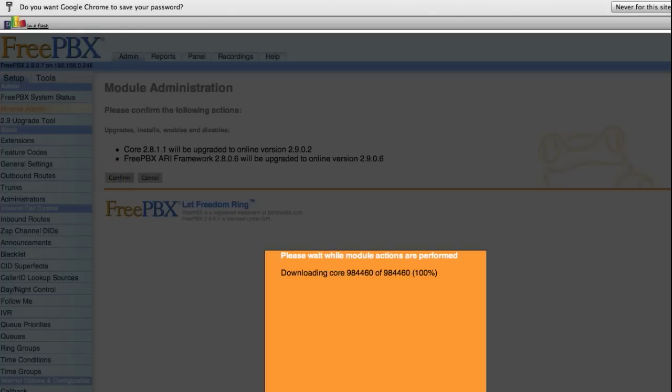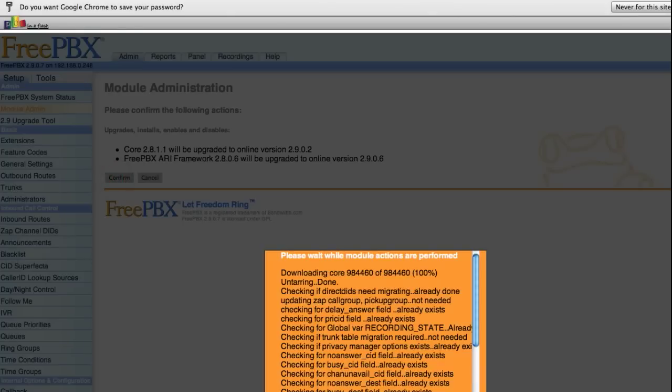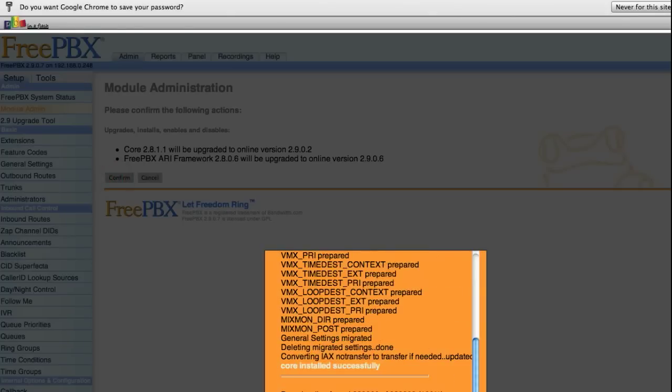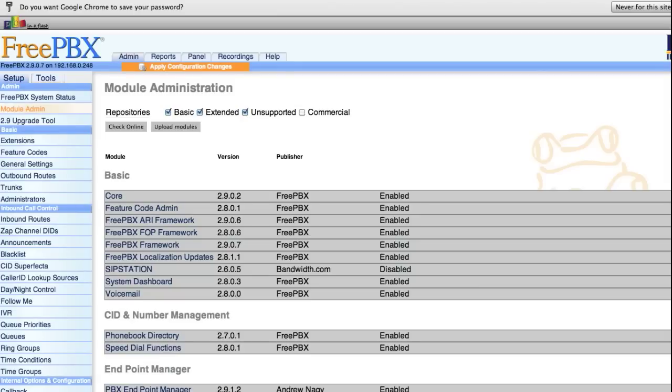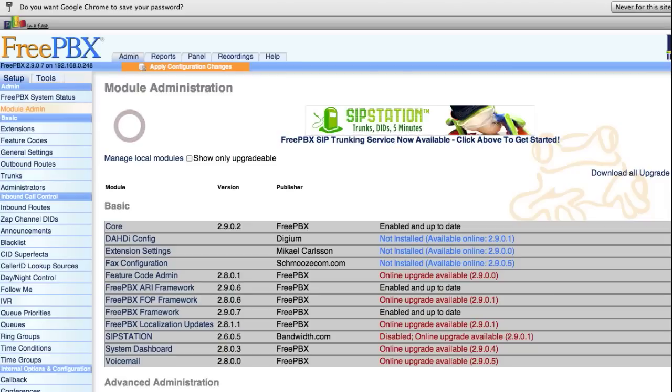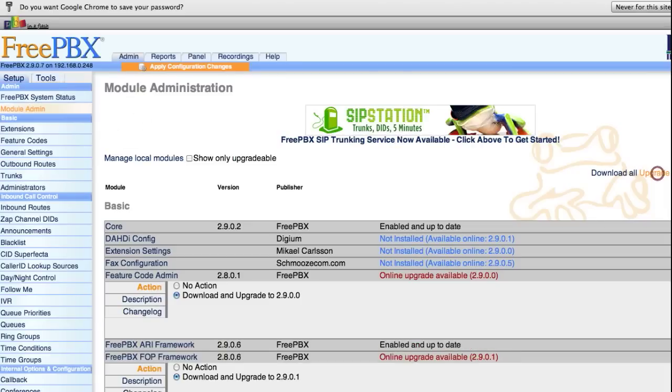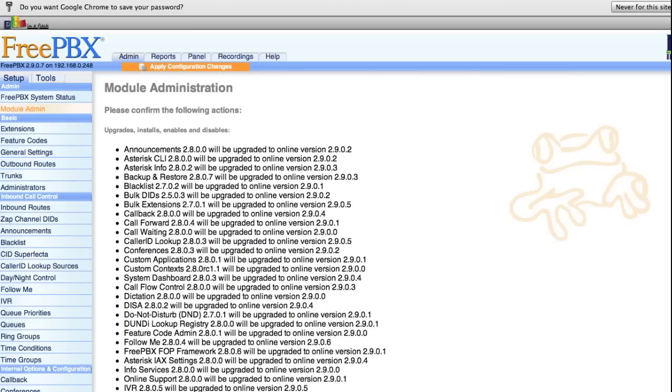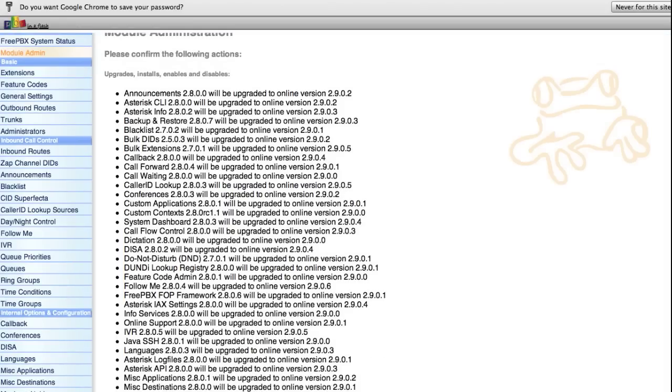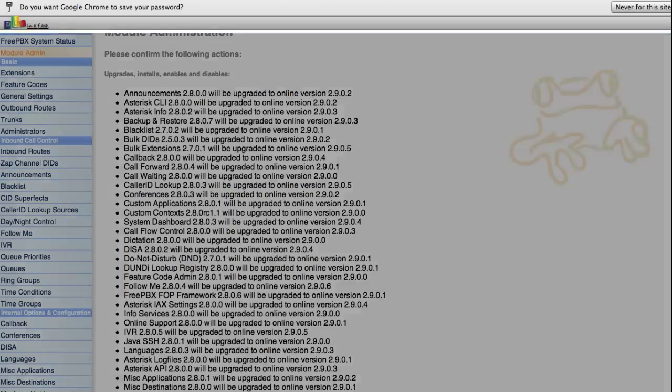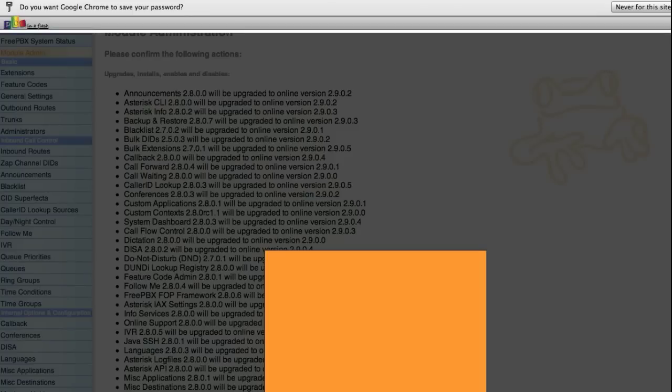Then you're going to want to repeat the steps one more time. Check online, upgrade all, and process. Click the confirm button to proceed.